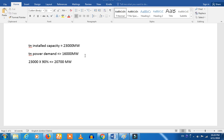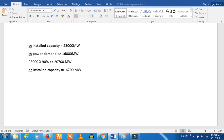We have an agreement with 500 megawatt. Let's see if we have an agreement with 500 megawatt. If you have the power demand, you can see that 9,000 survey is accurate data.